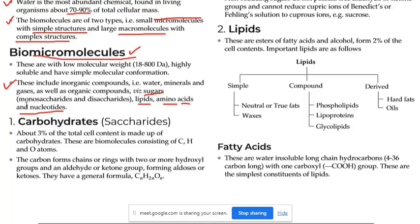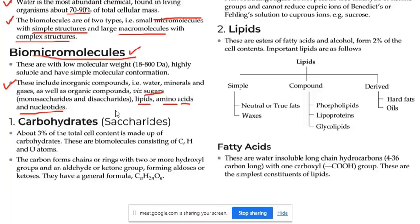Sugar ke do parts hain — monosaccharides and disaccharides. Mono is a counting figure meaning one, and di is a counting figure meaning two. So sugar can be either mono or di — meaning the number of saccharide units.